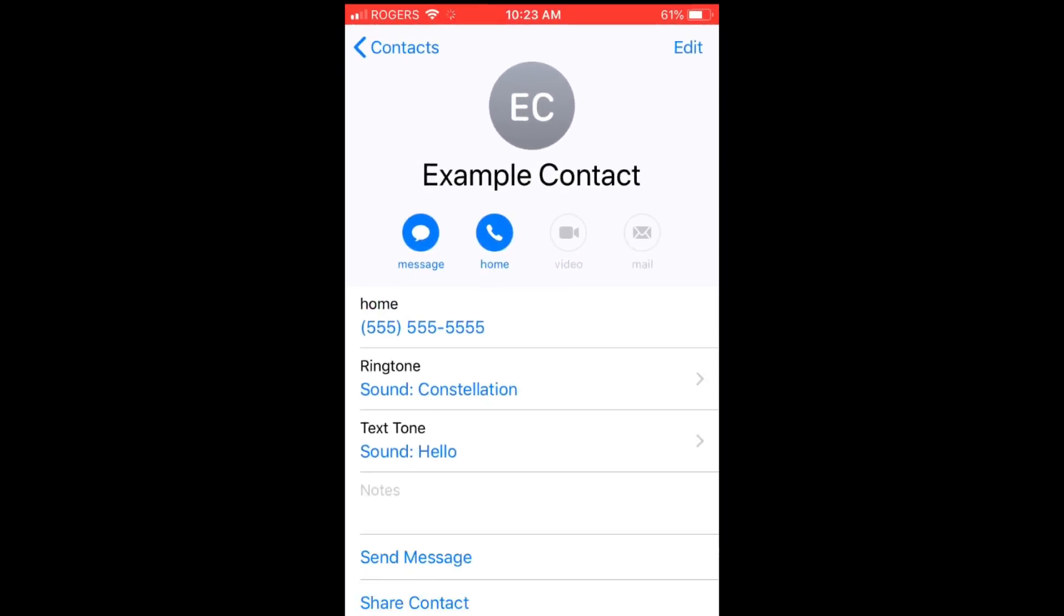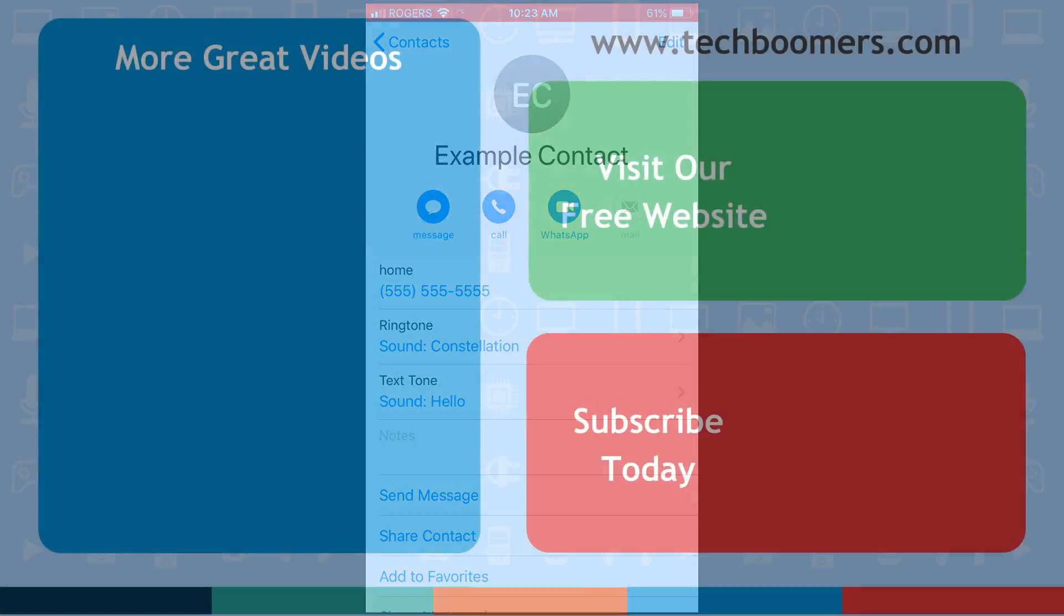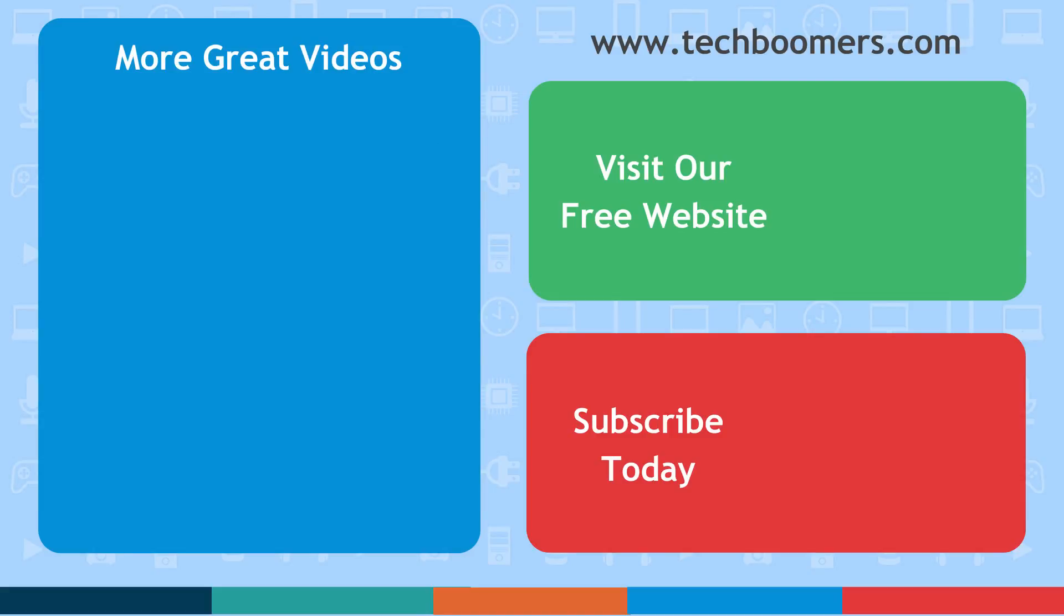That's everything you need to know about customizing iPhone ringtones. If you found this video helpful, we'd love it if you'd hit the thumbs up button below. Check out TechBoomers.com for over 100 free courses on all of today's most popular websites and apps.